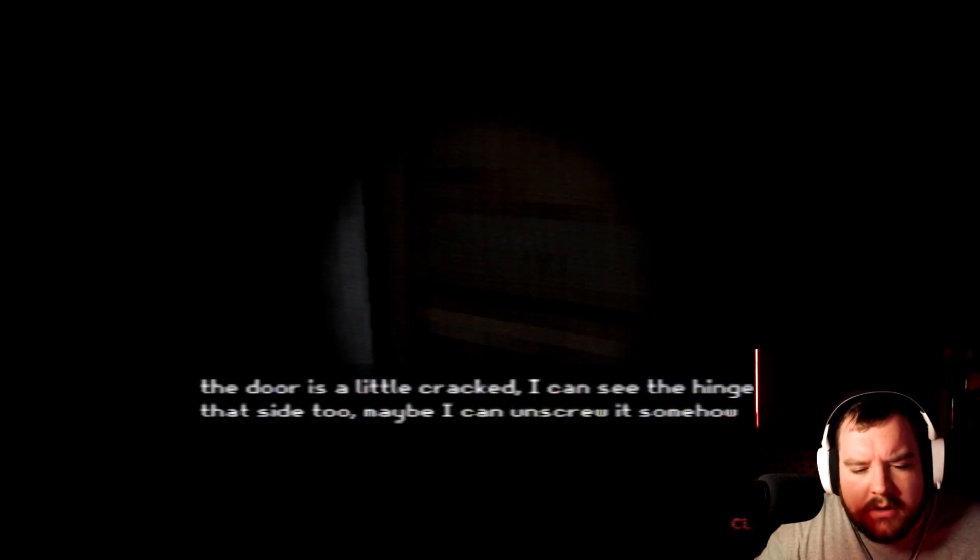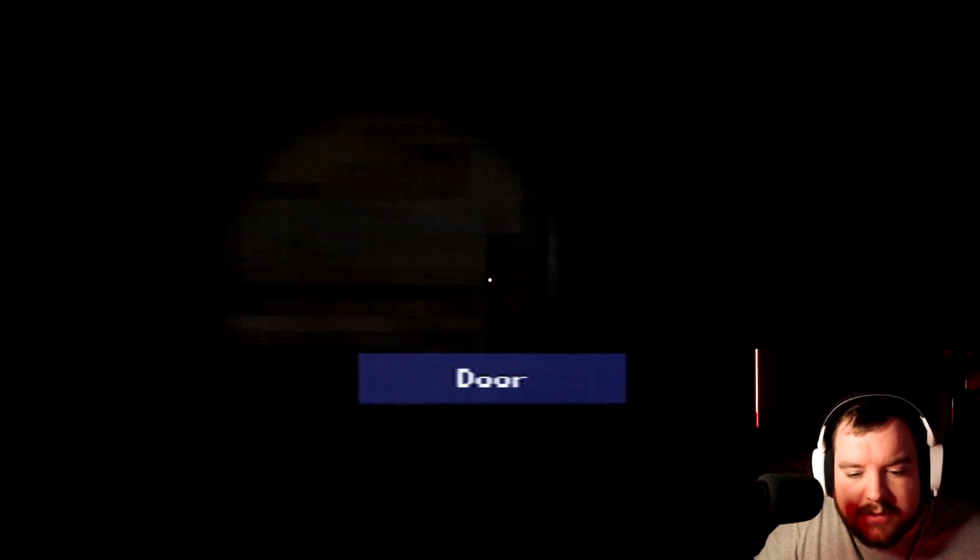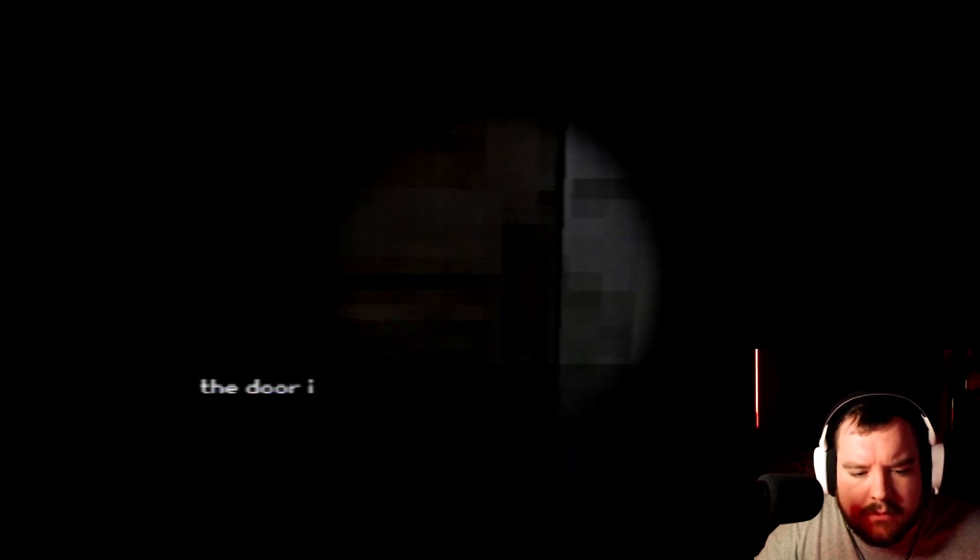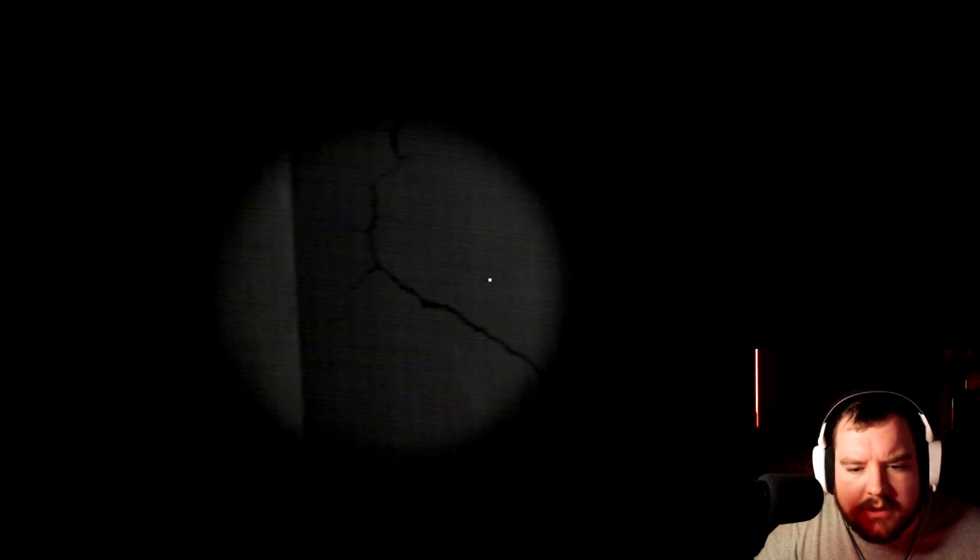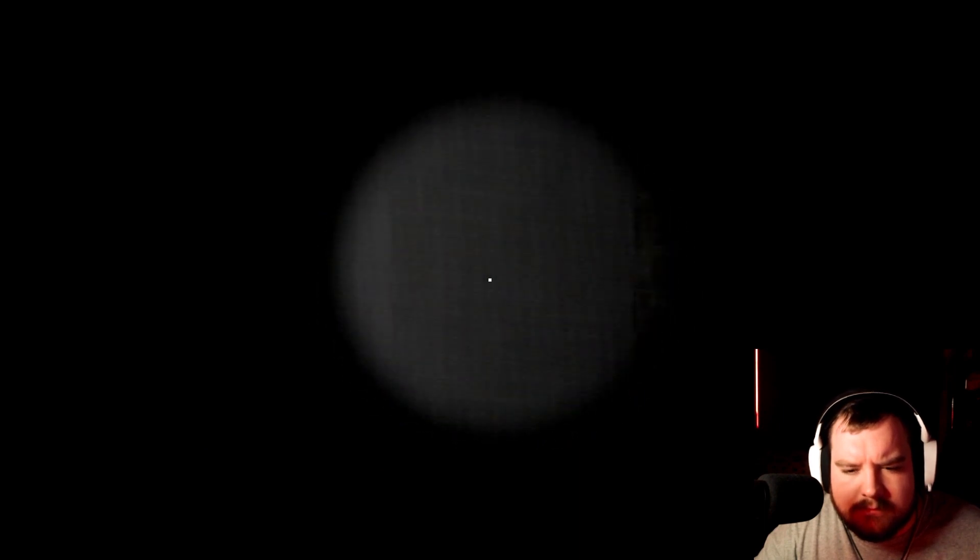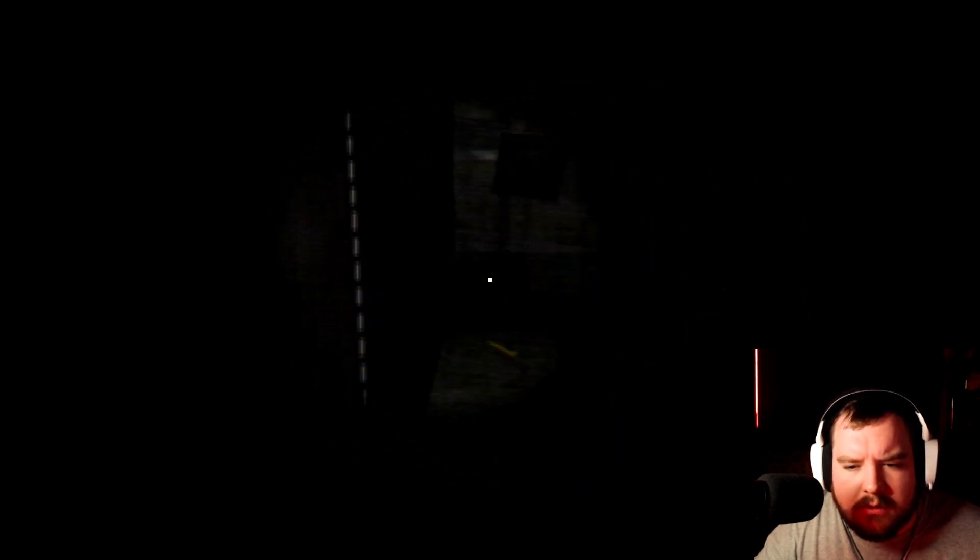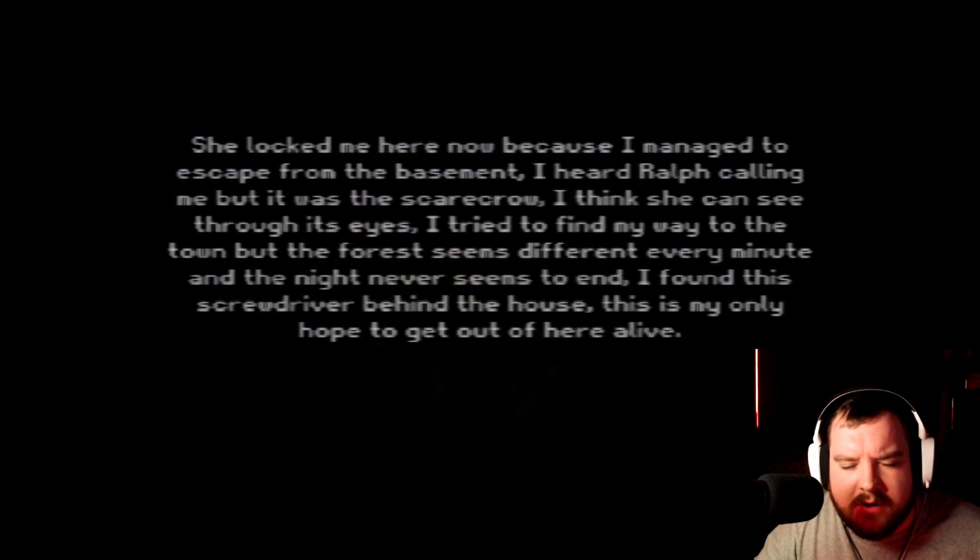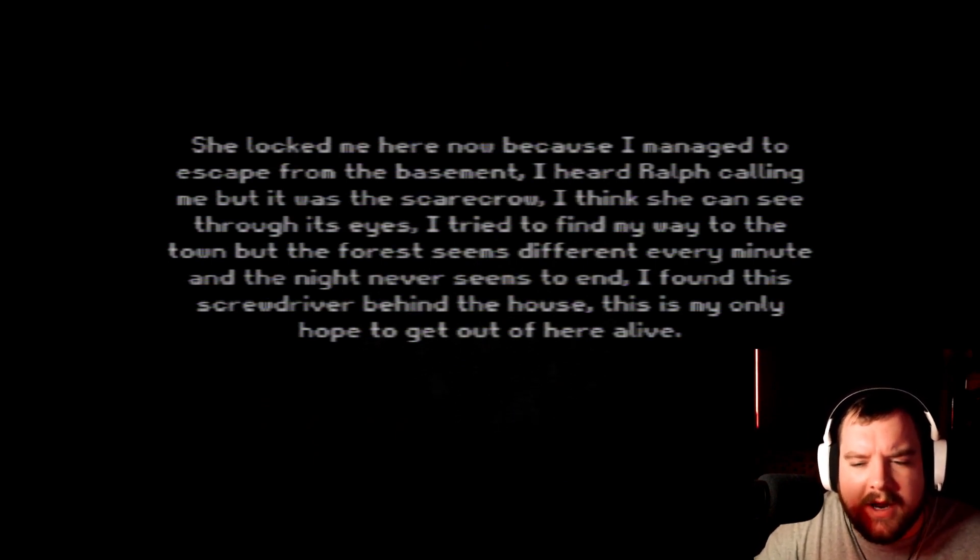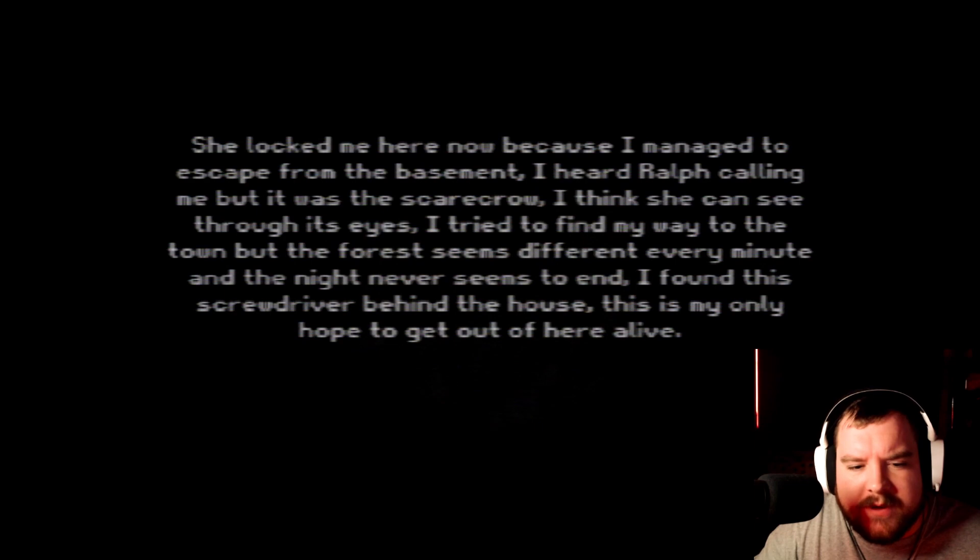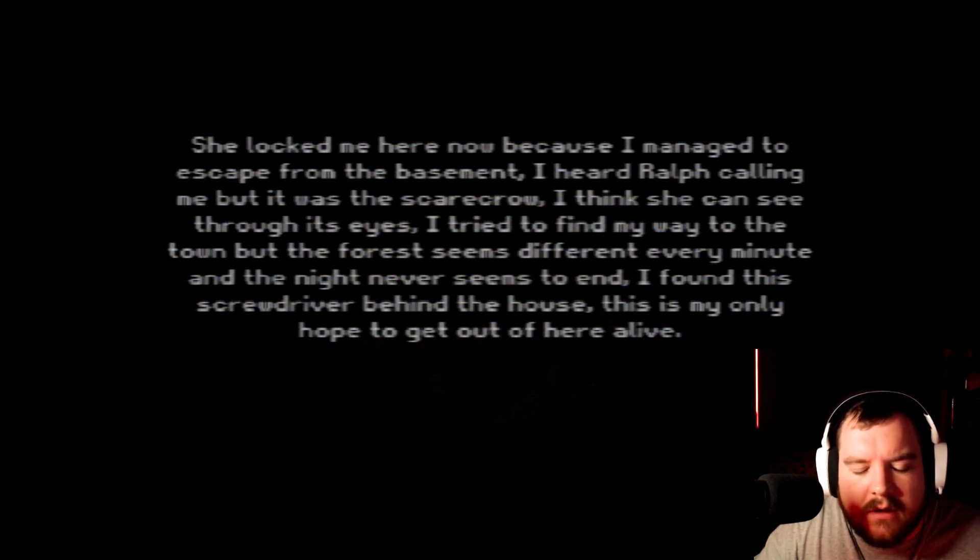It's hard to see anything. Door's a little cracked, I can see the hinge on that side too. Maybe I can unscrew it somehow. Well let's find something to get through there I guess. Oh a strange wall. With a magic screwdriver. An old paper. She locked me here now because I managed to escape from the basement. I heard Ralph calling me but it was a scarecrow. I think she can see through its eyes. I tried to find my way to the town but the forest seems different every minute and the night never seems to end. I found the screwdriver behind the house. This is my only hope to get out of here alive.